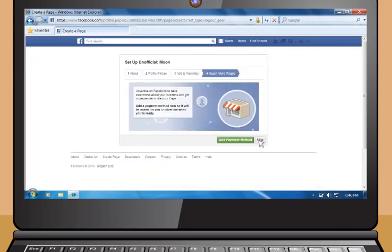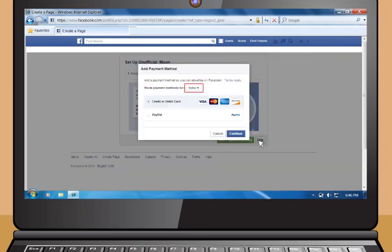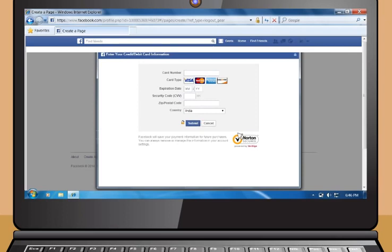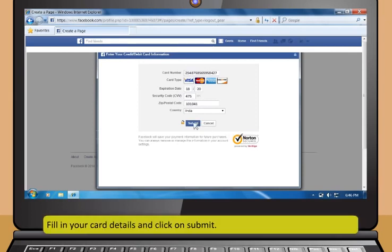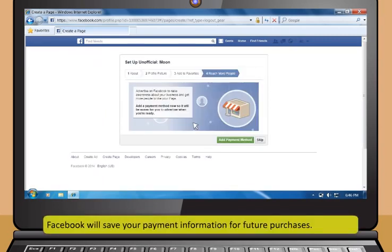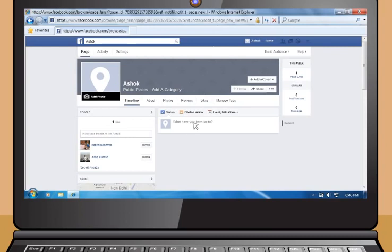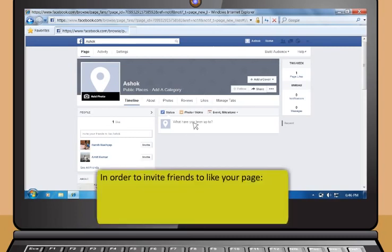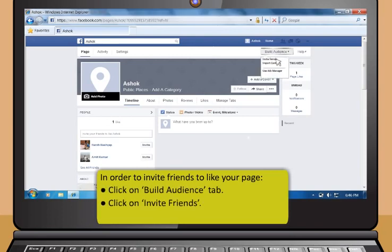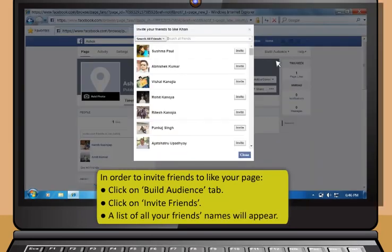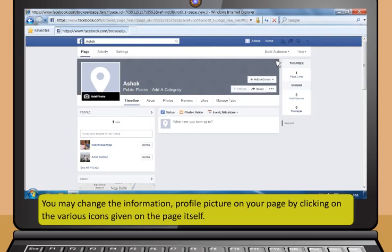To add a payment method to your page, select your country as India and click Continue. A window will ask for your card details — fill them in and click Submit. Facebook will save your payment information for future purchases, and you can manage this in your account settings. To make your page popular, click Build Audience, then Invite Friends. A list of your friends' names will appear and you can select and invite them to visit your page.